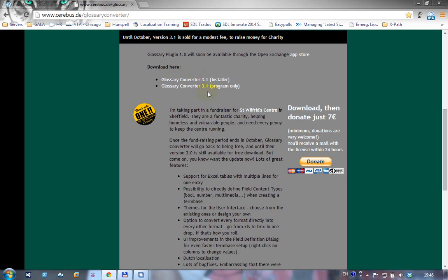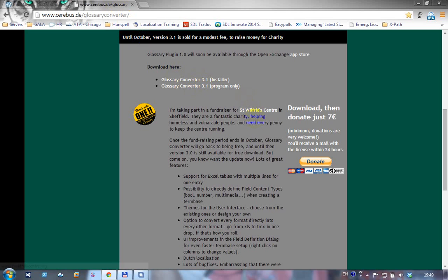I wanted to show you this now because it is available for you to take, but this version of the converter is not free. He's selling it as a charity edition for only seven euros.